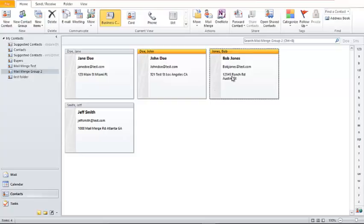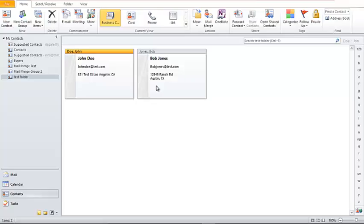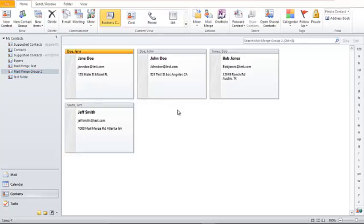Let's say these are all my contacts and I only want to send a mail merge to two of them. I press Control, highlight the two I want, then drag and drop them into the new folder. Everyone in that folder I can then go ahead and send my mail merged message to. A shortcut: press Control+A to highlight all contacts, then hold Control and deselect the ones you don't want, and drag and drop them to the folder.